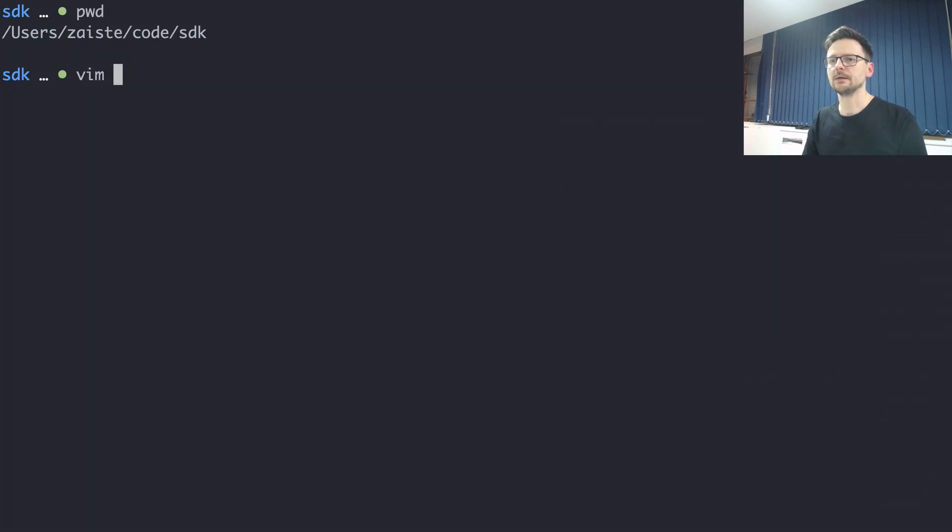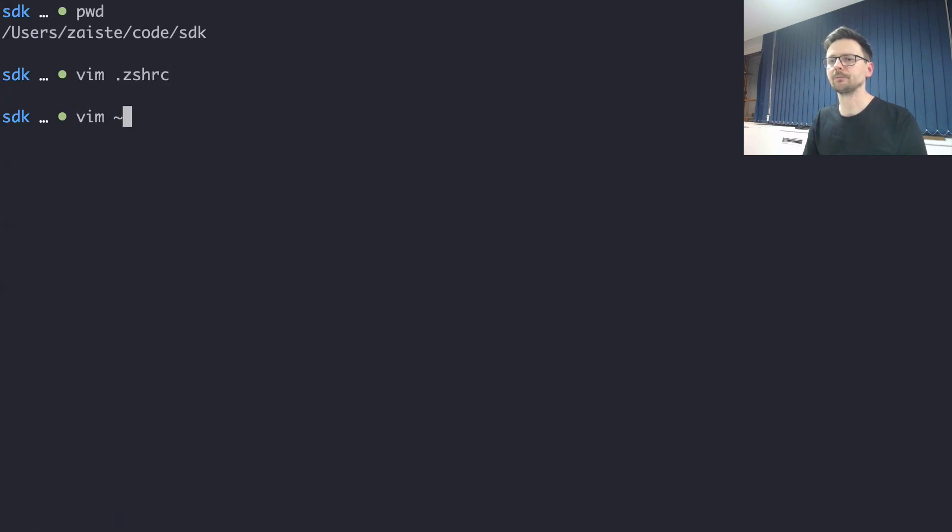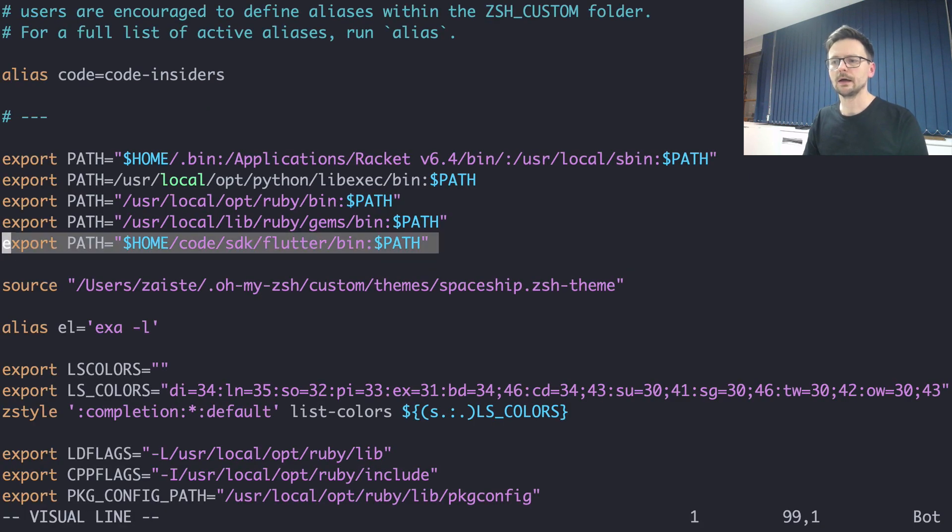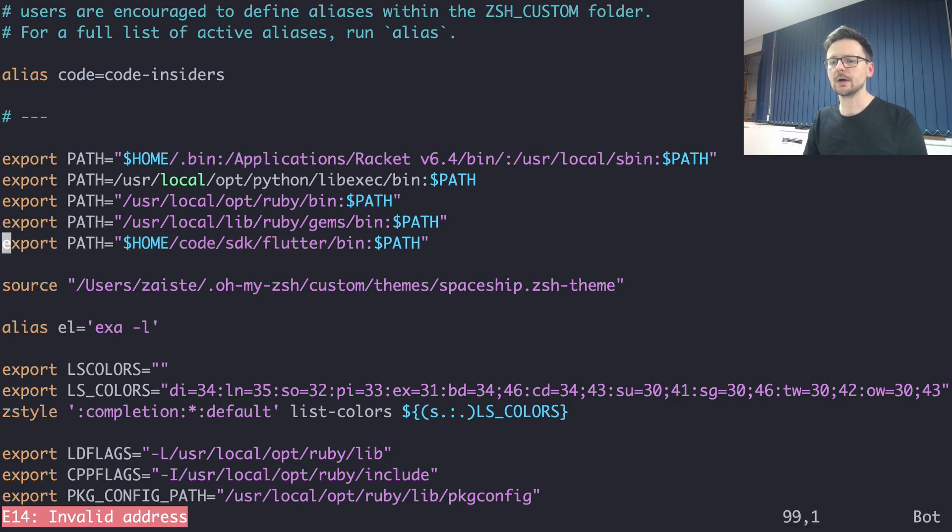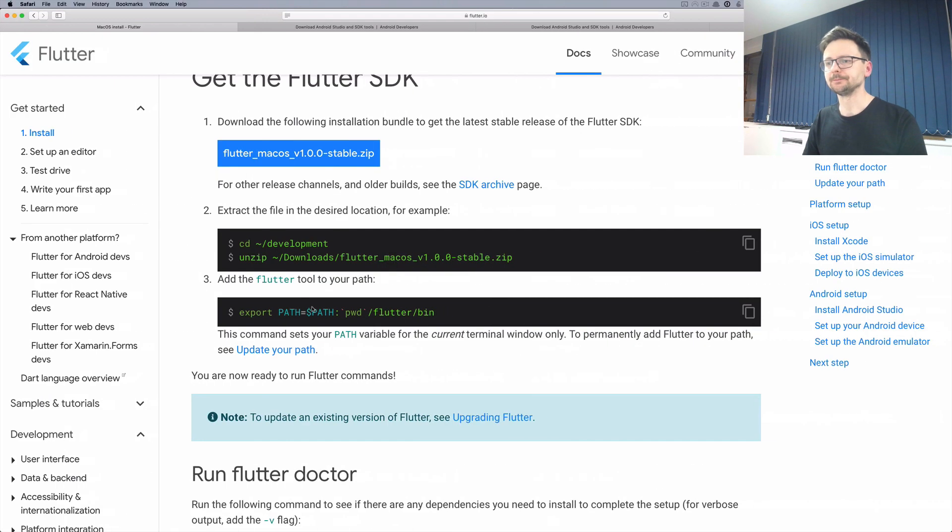So depending on your shell you just need to add it and this way the Flutter command will be available anywhere.